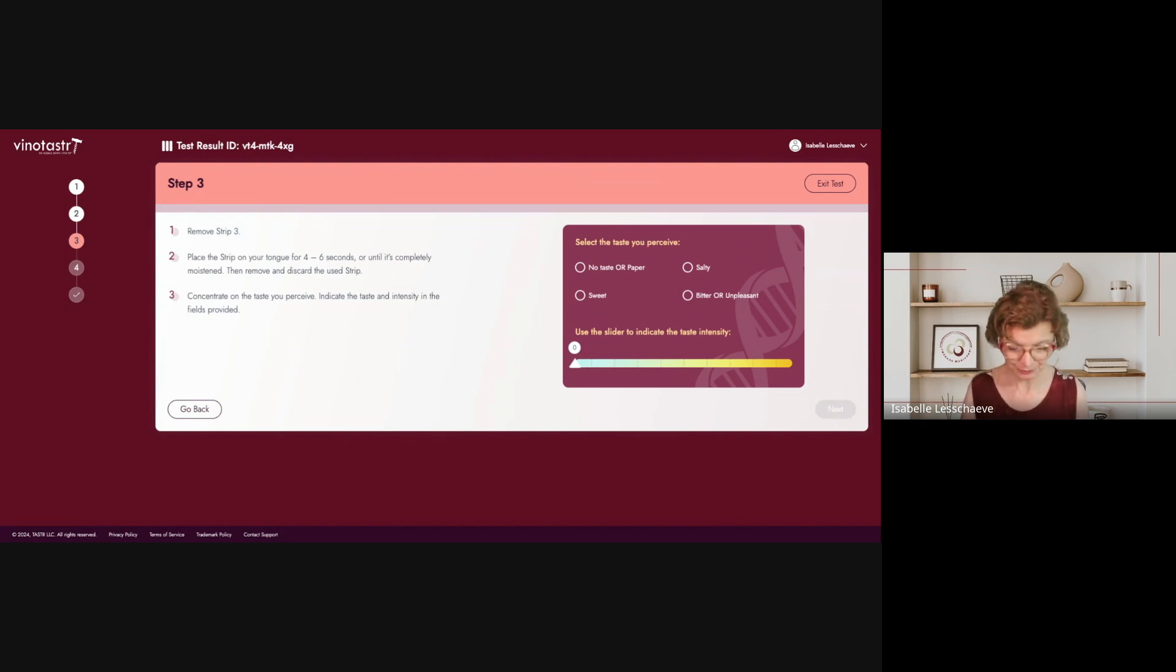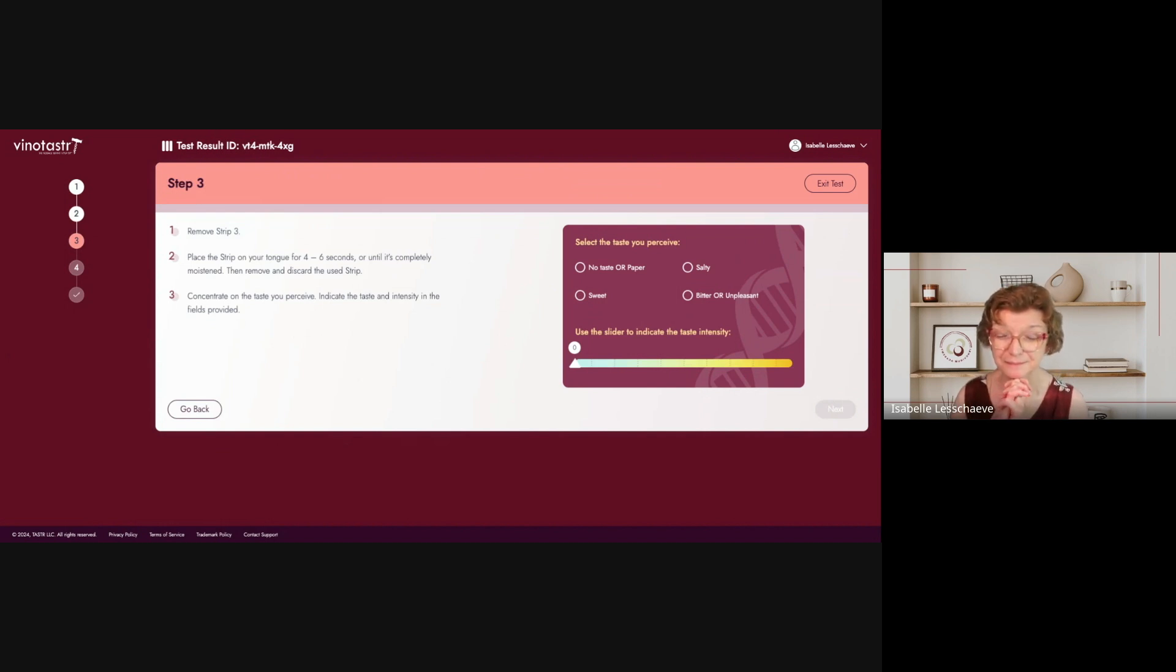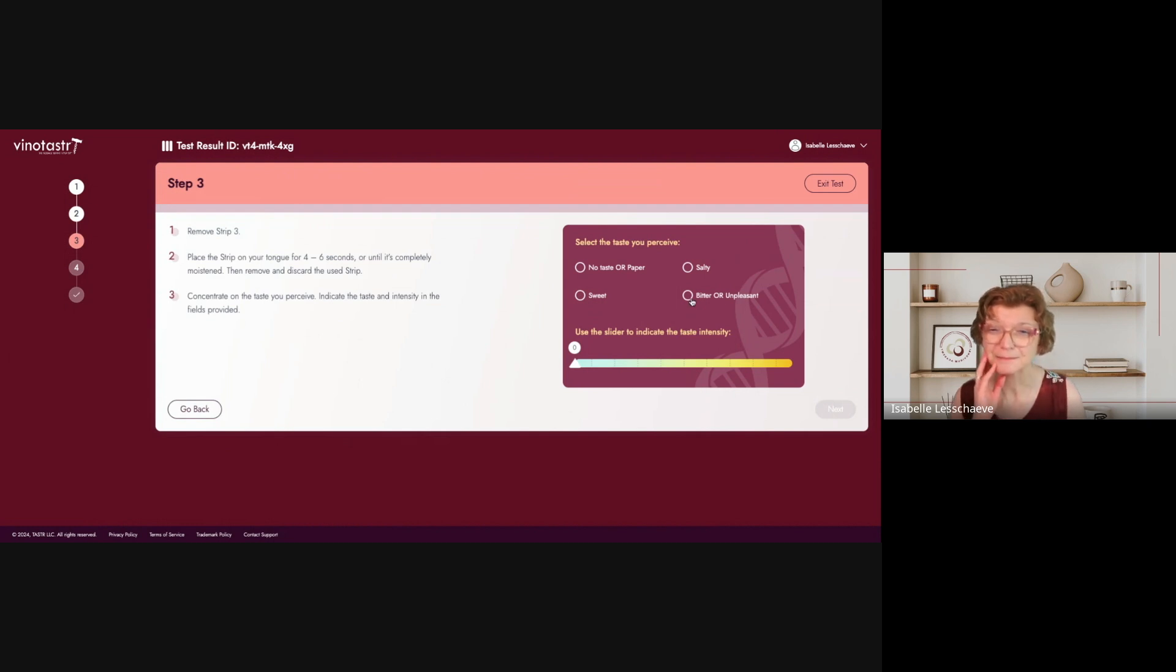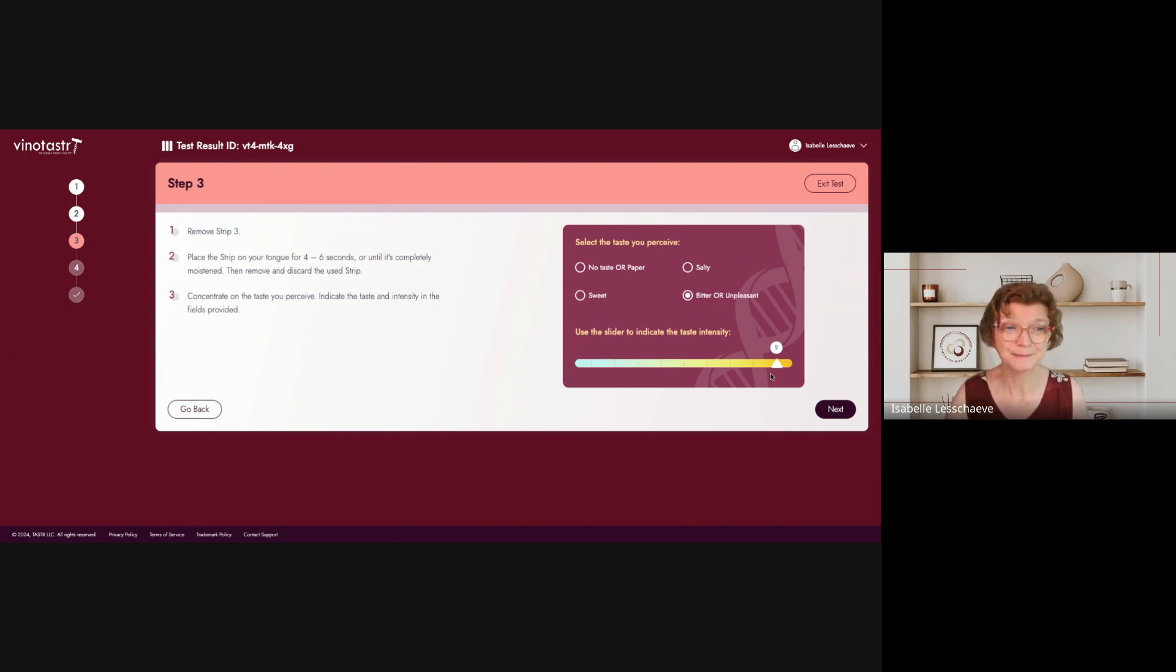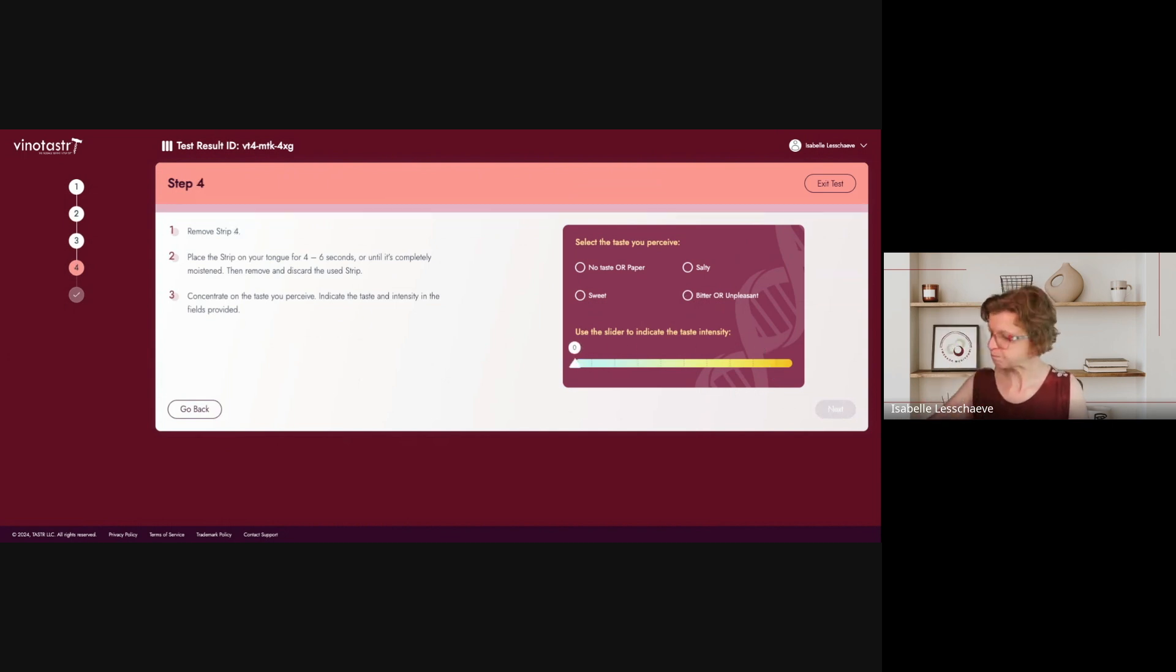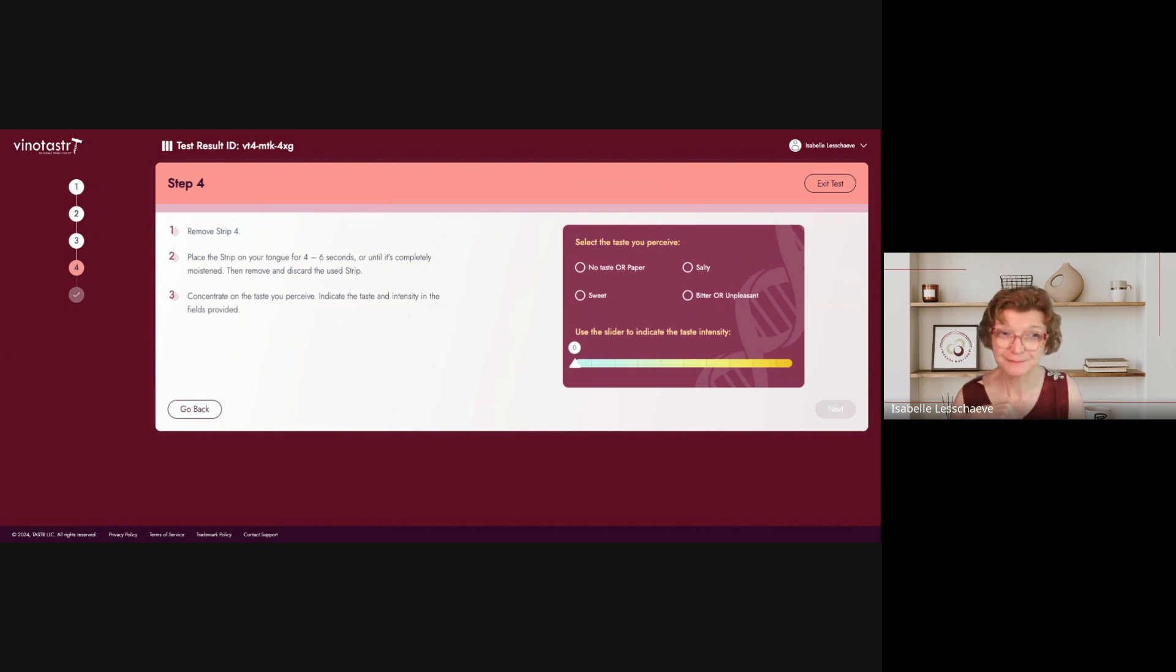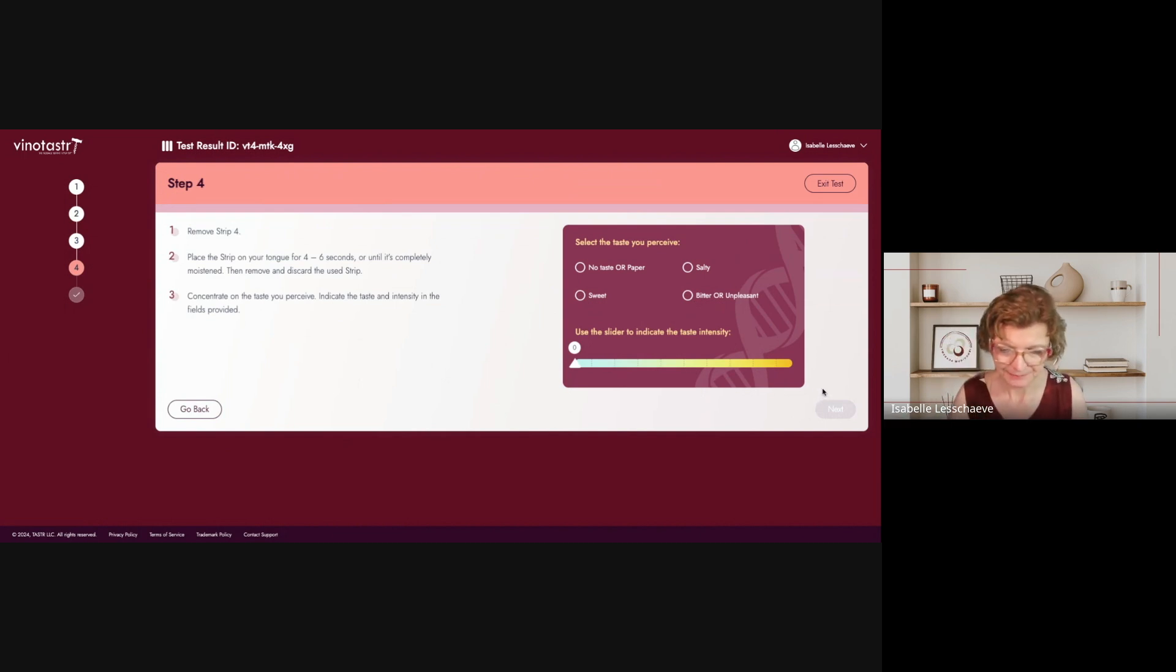Strip number three. Hmm. Oh, my God. This is bad. This is very, very bitter. Oof. We need to have a break. Bitterness is very persisting.